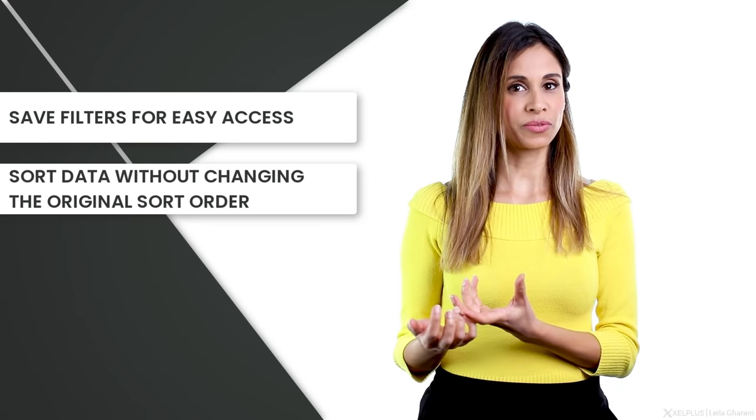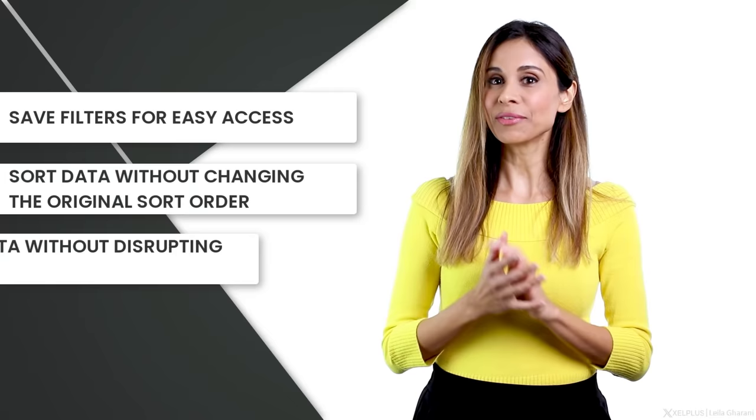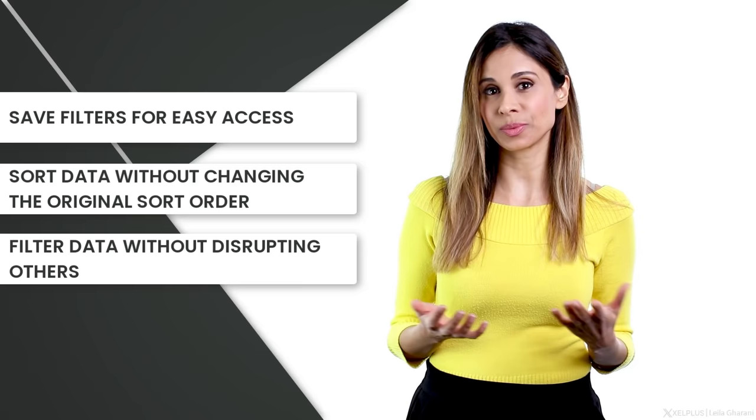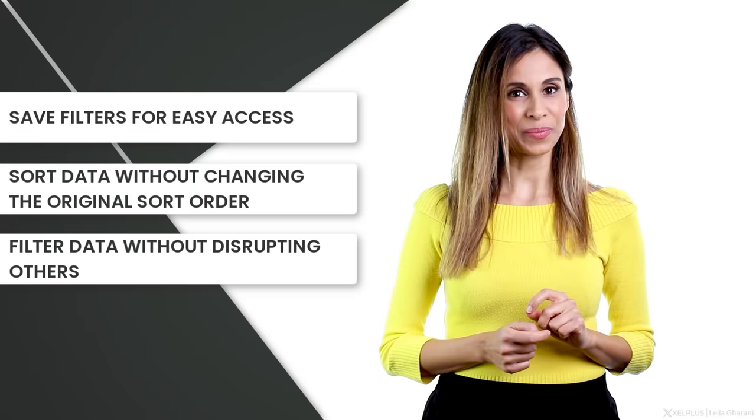You can sort your data in a filter view without changing the source order of your original data set. And if you're collaborating with others and you're filtering your data with a filter view, you don't disturb the experience of your colleagues who might be using the same data set. They're still going to see the complete data set and not the filtered data because you're using a filter view.